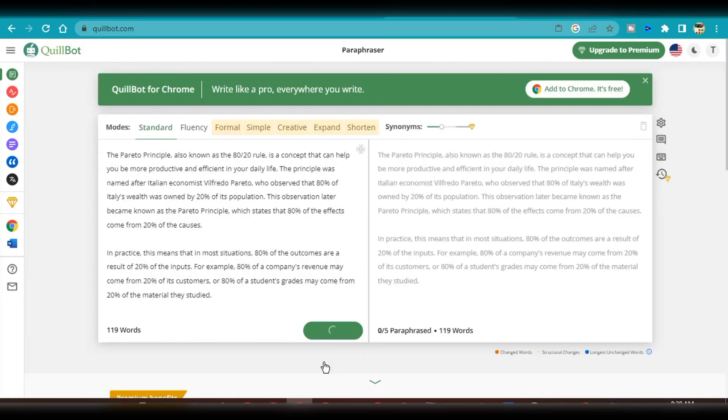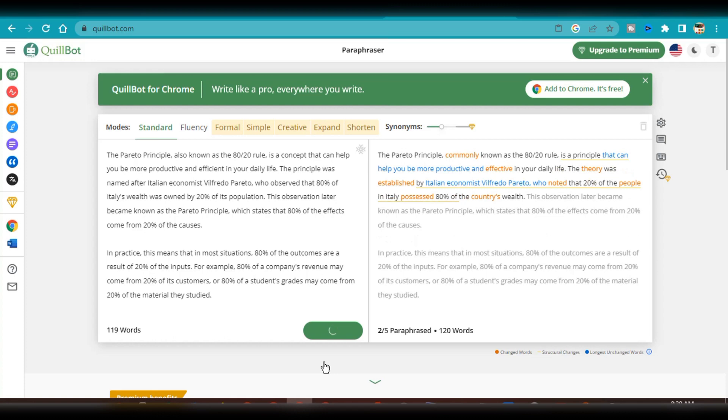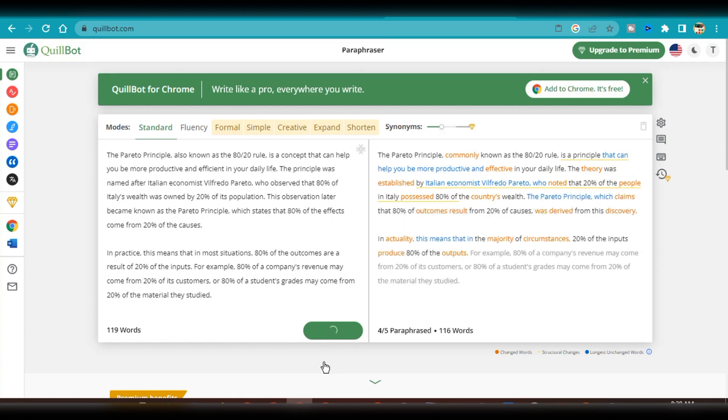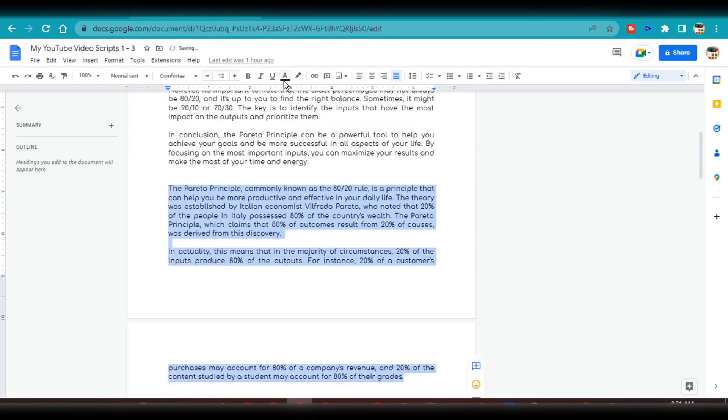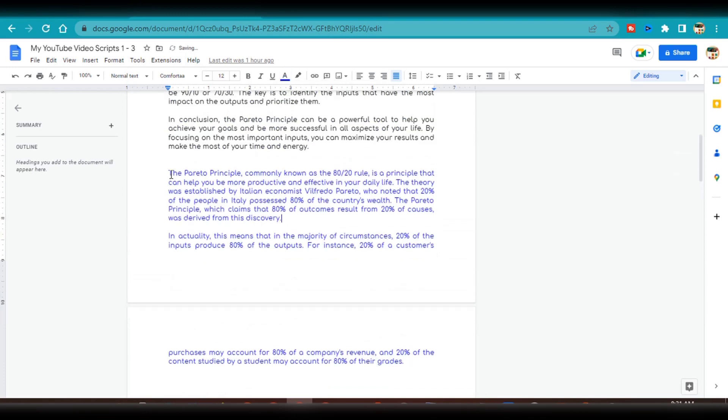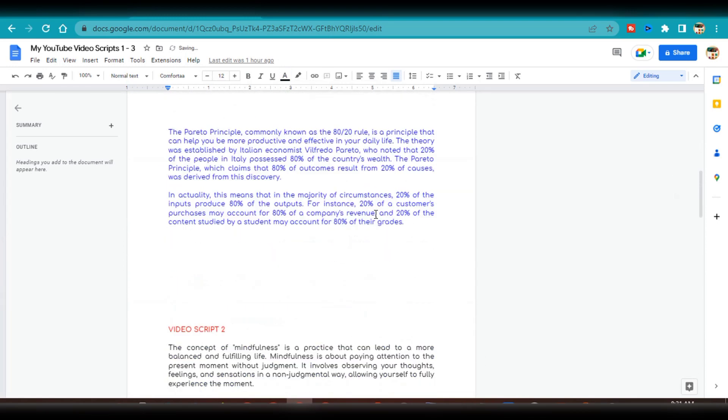As soon as I click paraphrase, the AI tool automatically rewrites the text and gives me an output that's similar to the original, but written in a different tone. If I don't like the output, all I have to do is click on rephrase. I'm going to copy this new output to the Google document and give it a different color code.